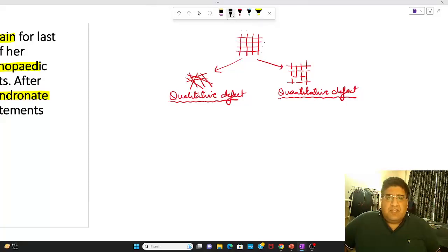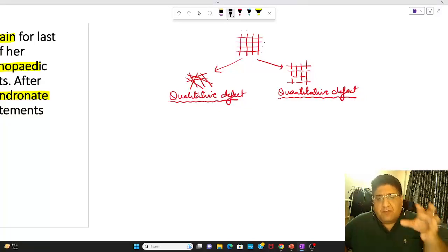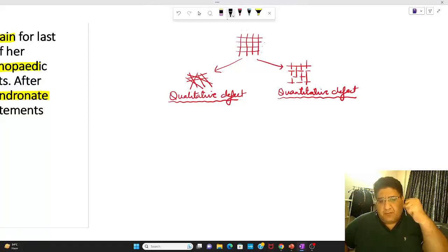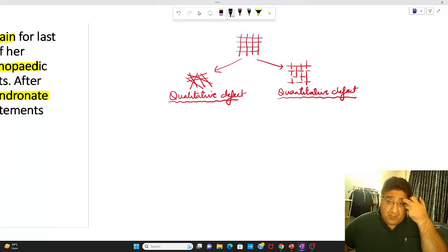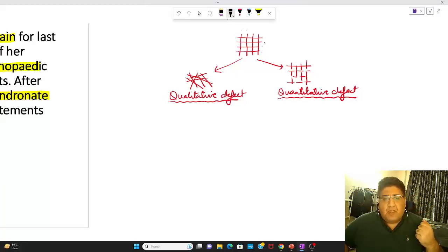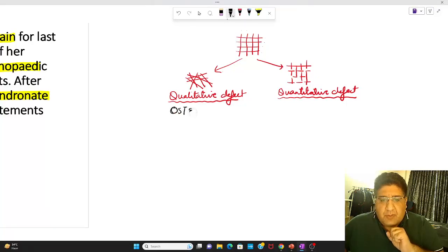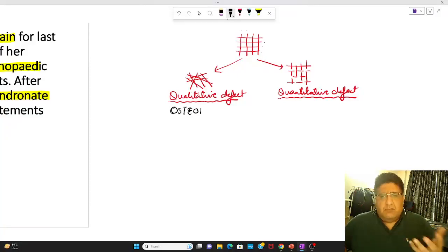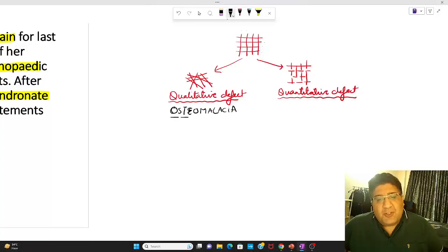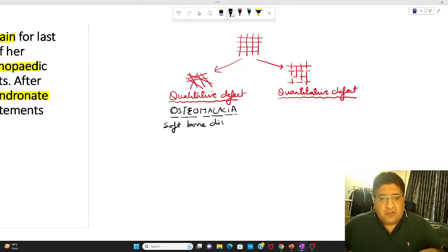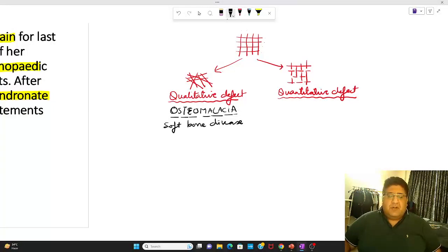I've shown you a normal bone and then two types of defects: one is the qualitative defect, one is the quantitative defect. The quality that bone is famous for is strength and hardness. When hardness is hampered in the qualitative defect, the bone becomes soft. Osteo means bone, malacia means soft — so osteomalacia is the soft bone disease, which is essentially the qualitative defect of the bone.